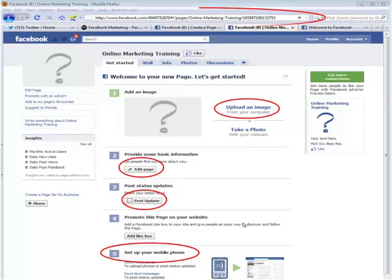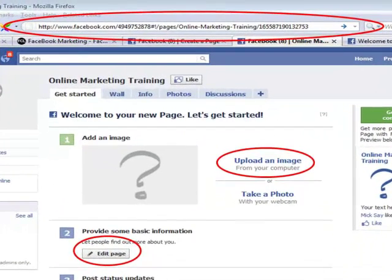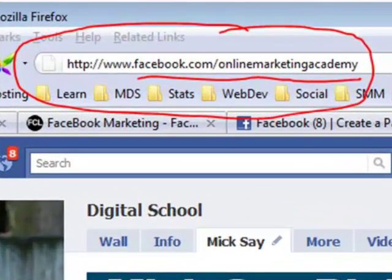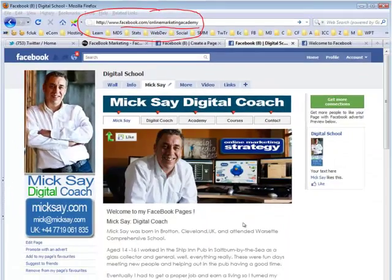At this stage, we've now created a Facebook page. However, if you look at the top of the screen, you'll see that Facebook has given you a really long, ugly-looking URL for your Facebook page. And in the next video, we're going to teach you how to make a fancy URL, which looks very clean and very tidy — a nice, easy link to give to clients and visitors. So the Facebook URL on this Facebook page example is facebook.com/onlinemarketingacademy. Very clean, very tidy and very professional.